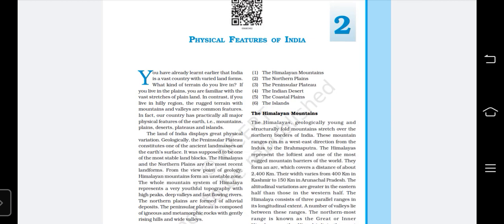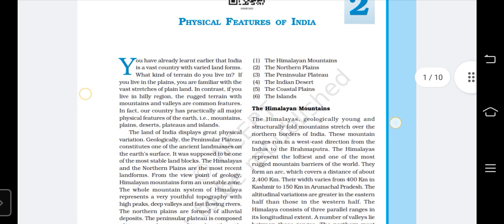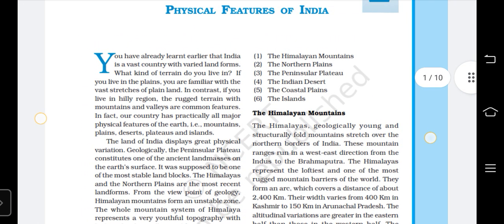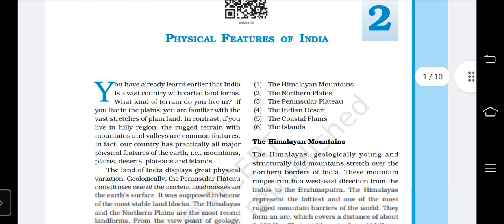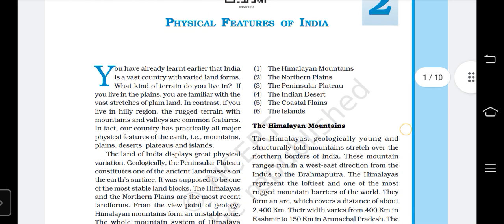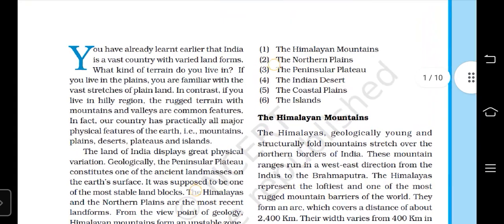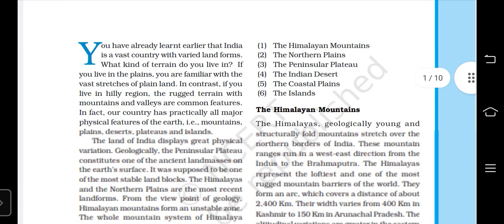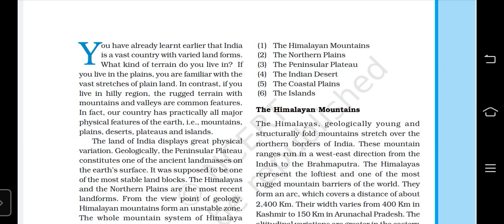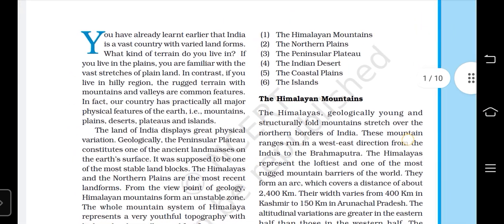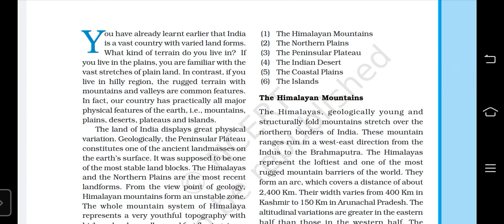Hi, this is Dharlakshmi. I'm going to teach you a new lesson — the physical features of India. This lesson is basically about how many physical features India has, like the Himalayan mountains and northern plains, and what landforms we have in our India.